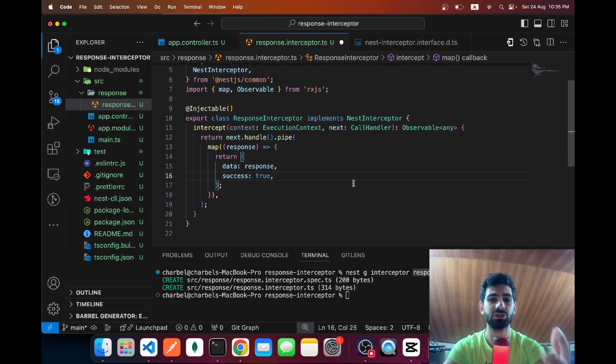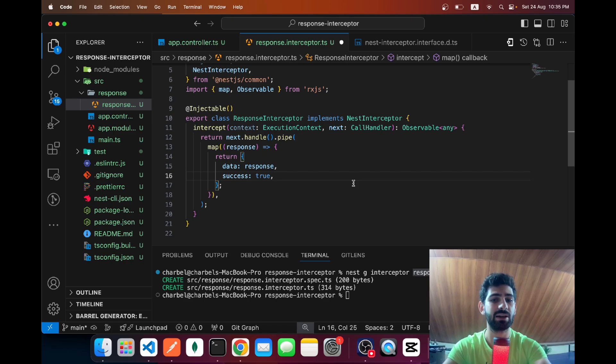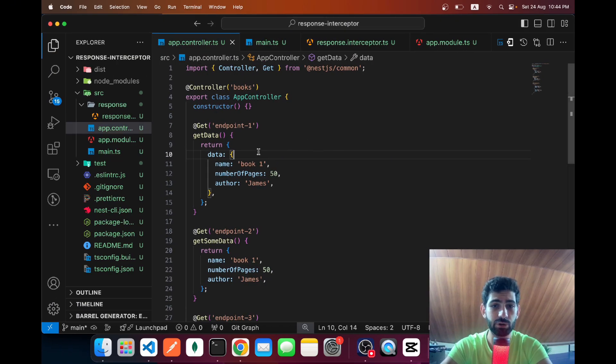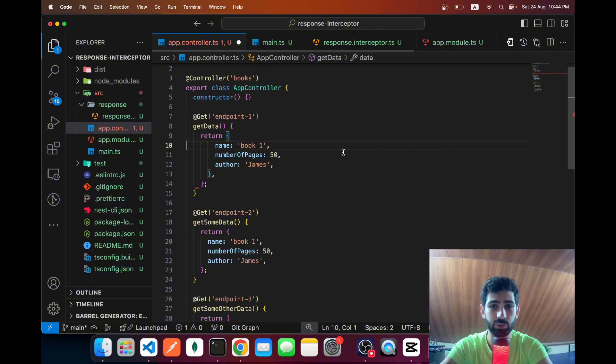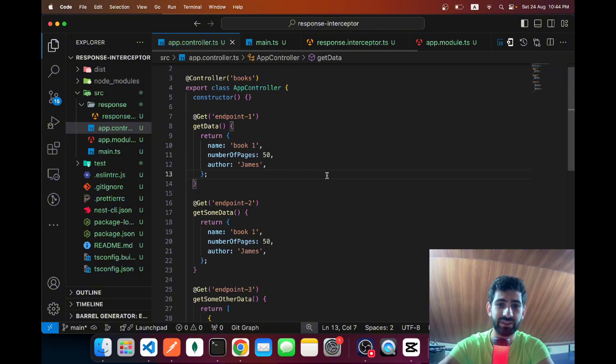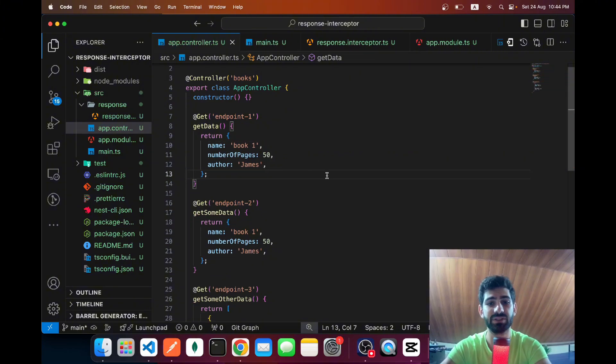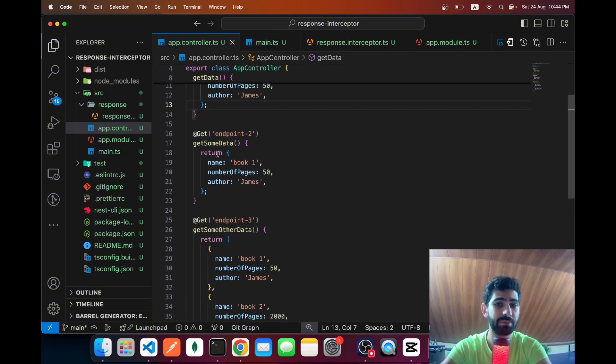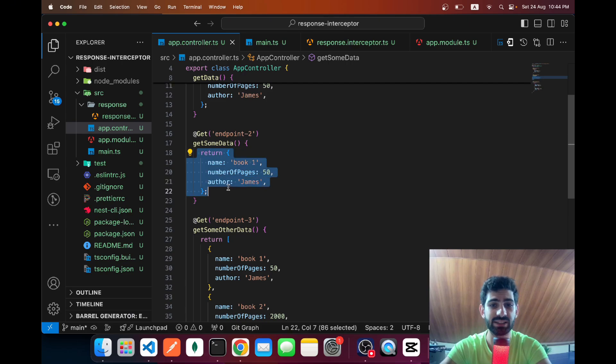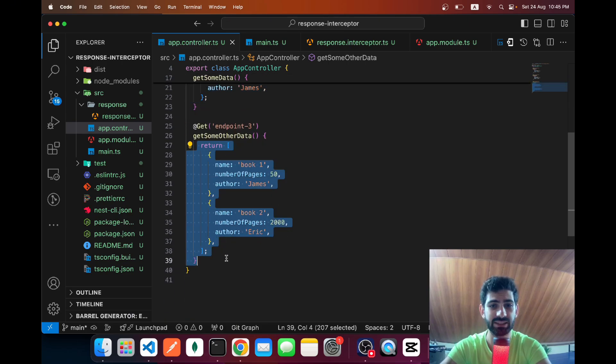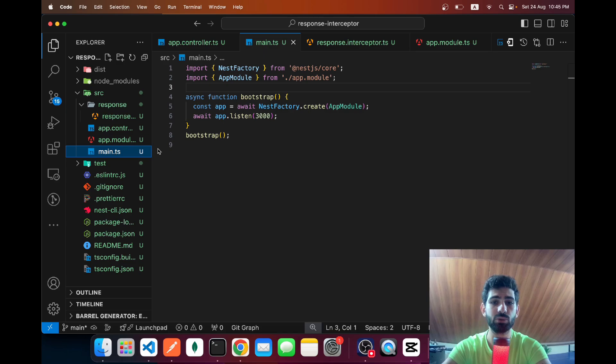Now in our controller, in endpoint 1 we no longer need to add this data field since our interceptor is going to add it. We're going to keep endpoint 2 as is and we're going to keep endpoint 3 as is returning an array of objects.